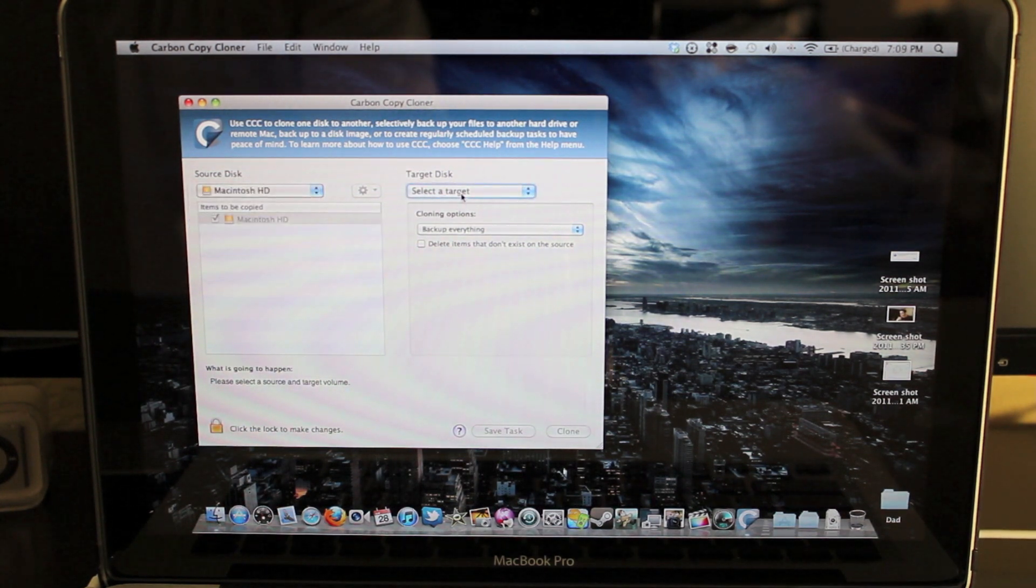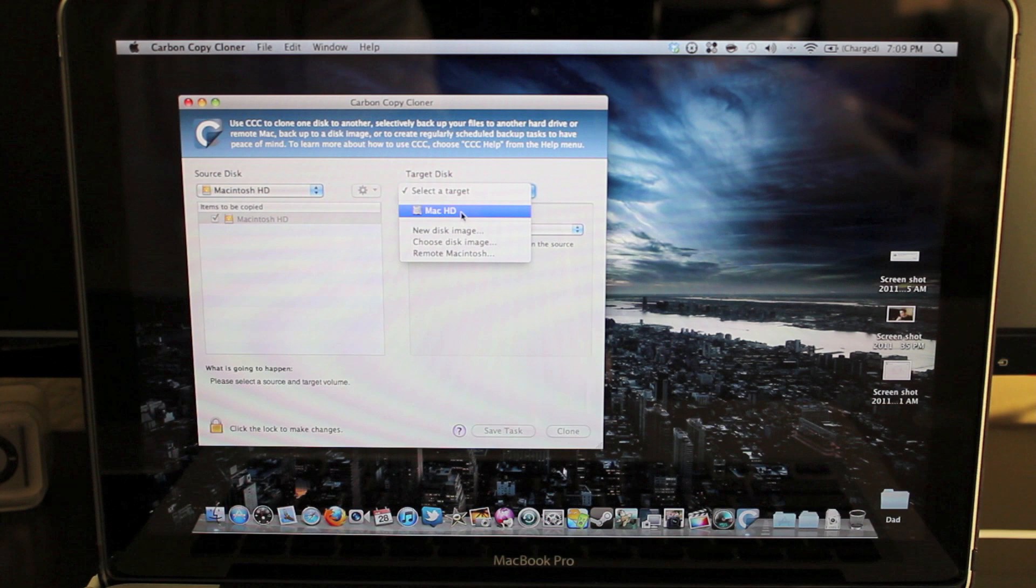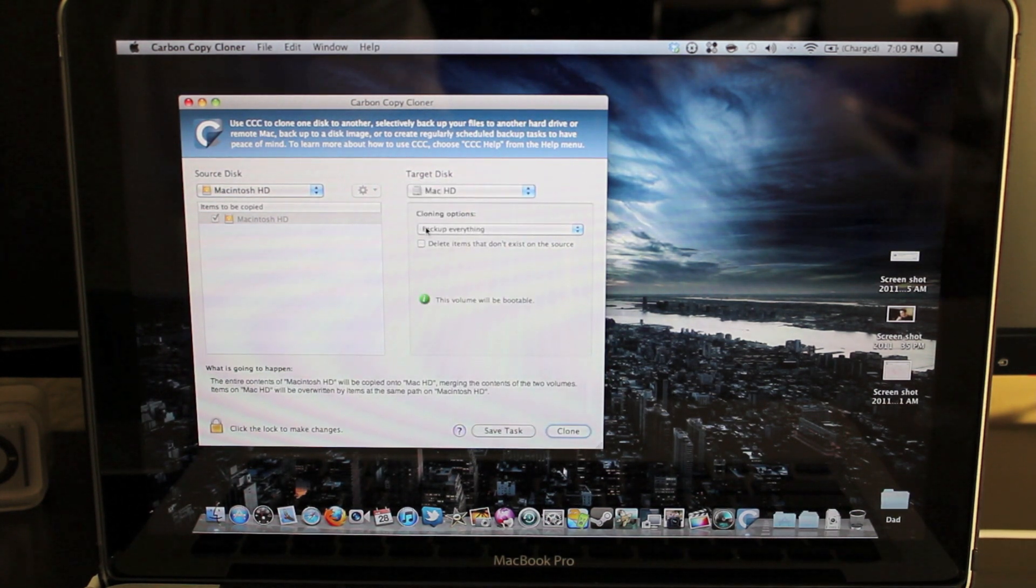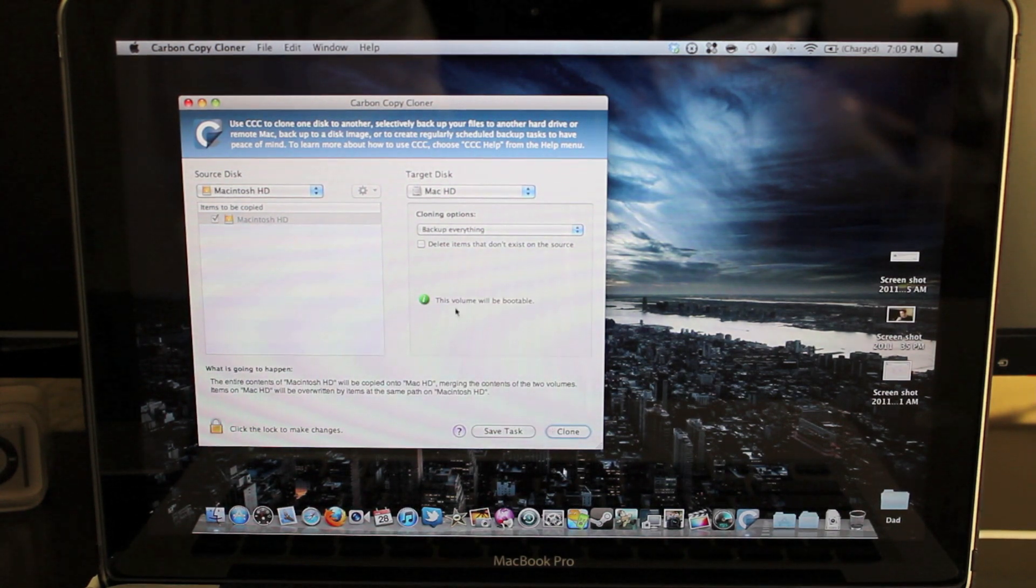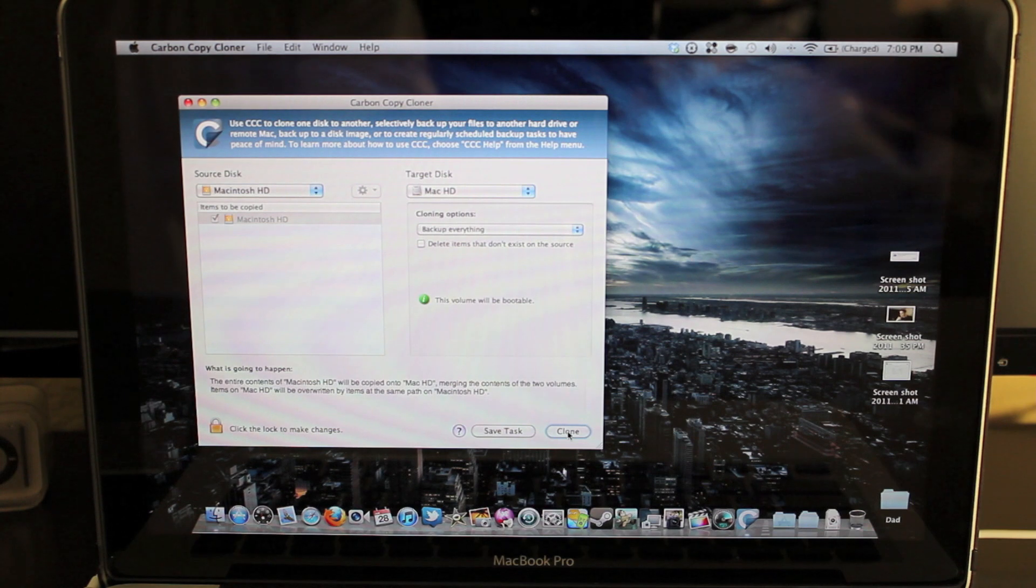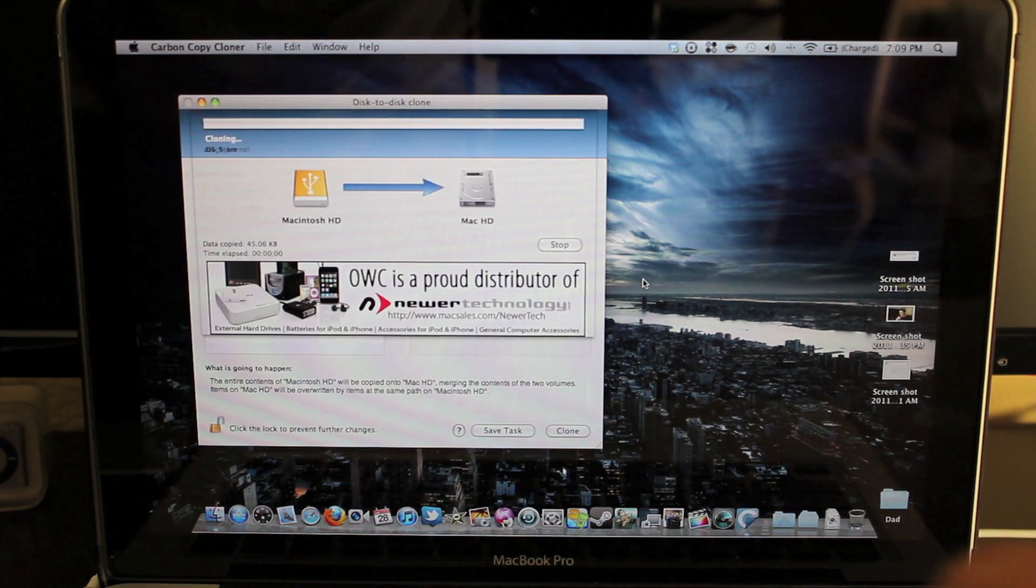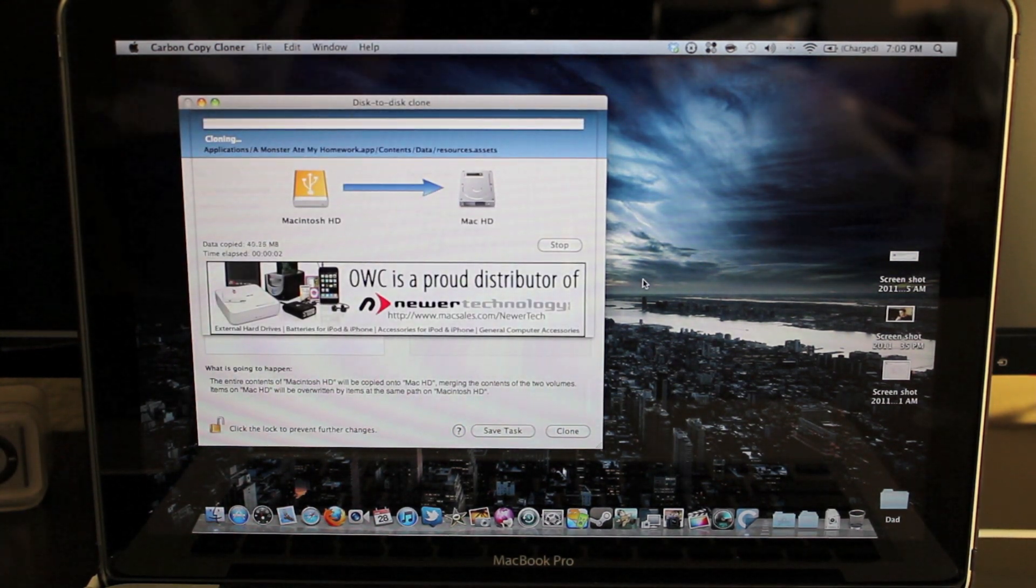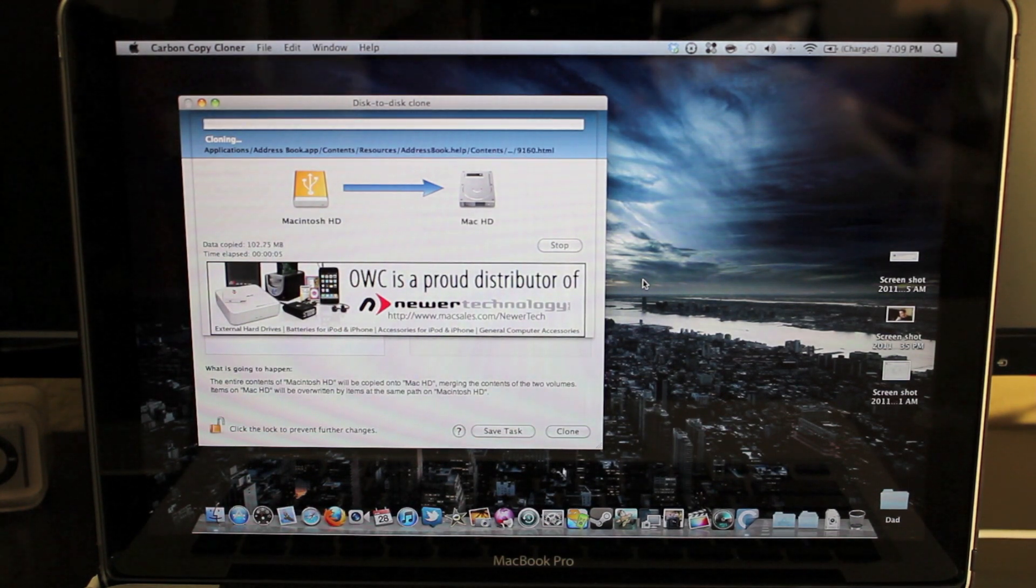And my target disk will be Mac HD, the new one that's in my laptop. And make sure it says Backup Everything. It says this volume will be bootable, which is good. And you just click Clone. Let it do its thing. It should take a few hours. I'll show you guys what's up after that.